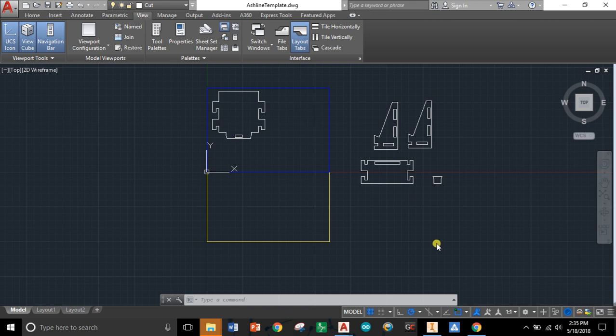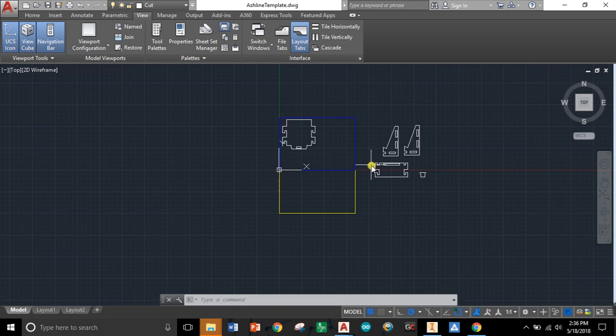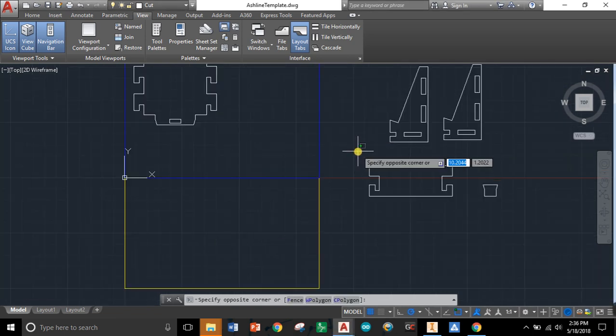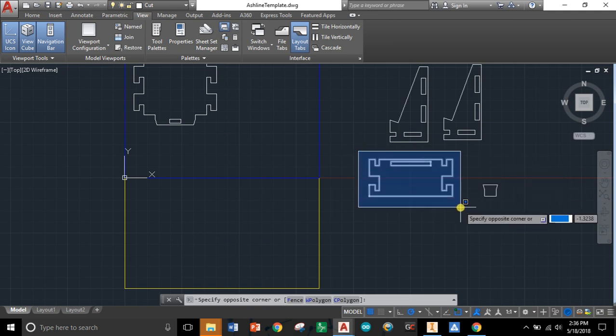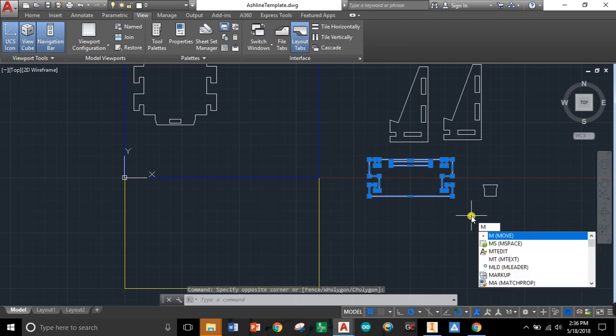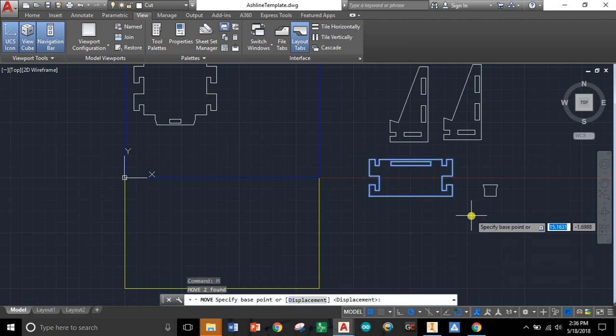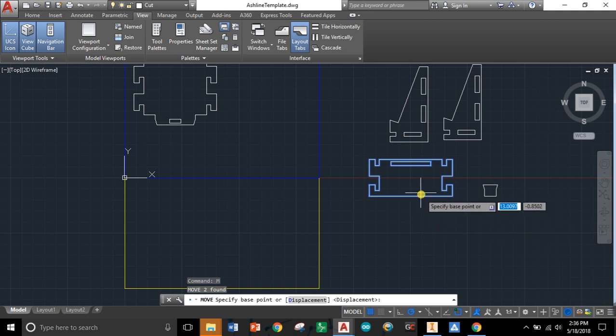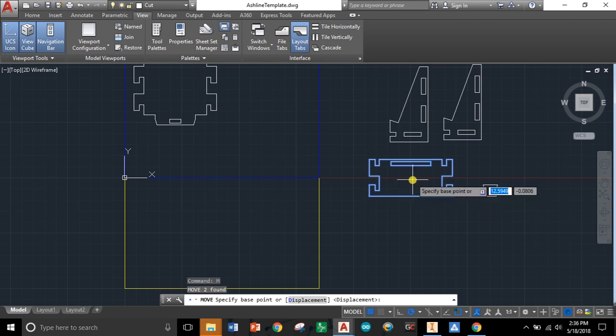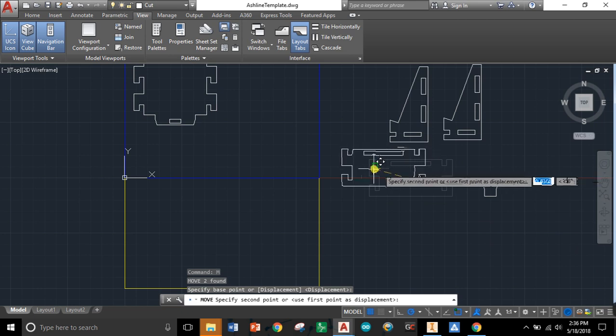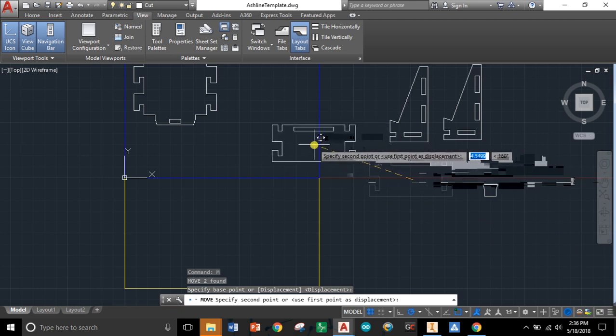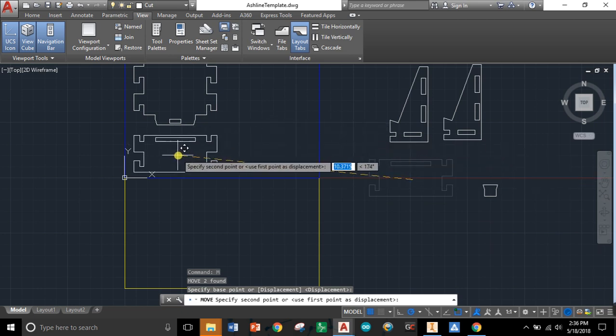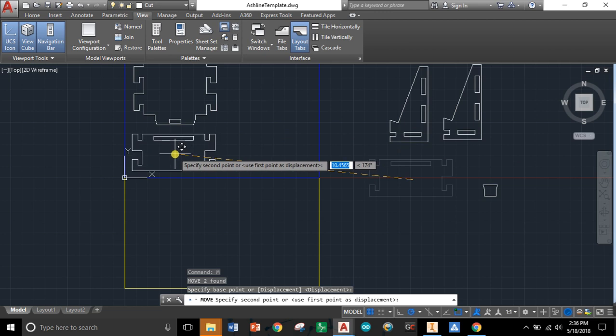The first command I want to teach you is the move command. To move a piece, simply click to the outside of it, let go, highlight the entire part, and click again. We're going to hit M for move and enter. It asks us to specify base point, which is where you're going to grab it from and move it from. I like to grab the center of your part roughly, but realistically any place is fine. Just wherever you select, that's where you're moving from.